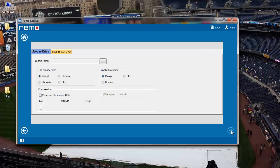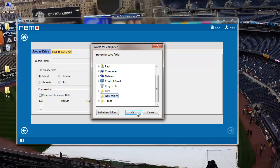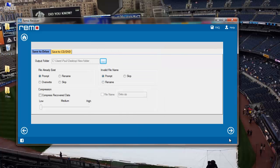Here I need to specify a target folder where I'd like to have all the recovered photos saved. So I'll click on this button that I see here and then select an existing folder on my system. I'll finally click on the next button after selecting a folder.